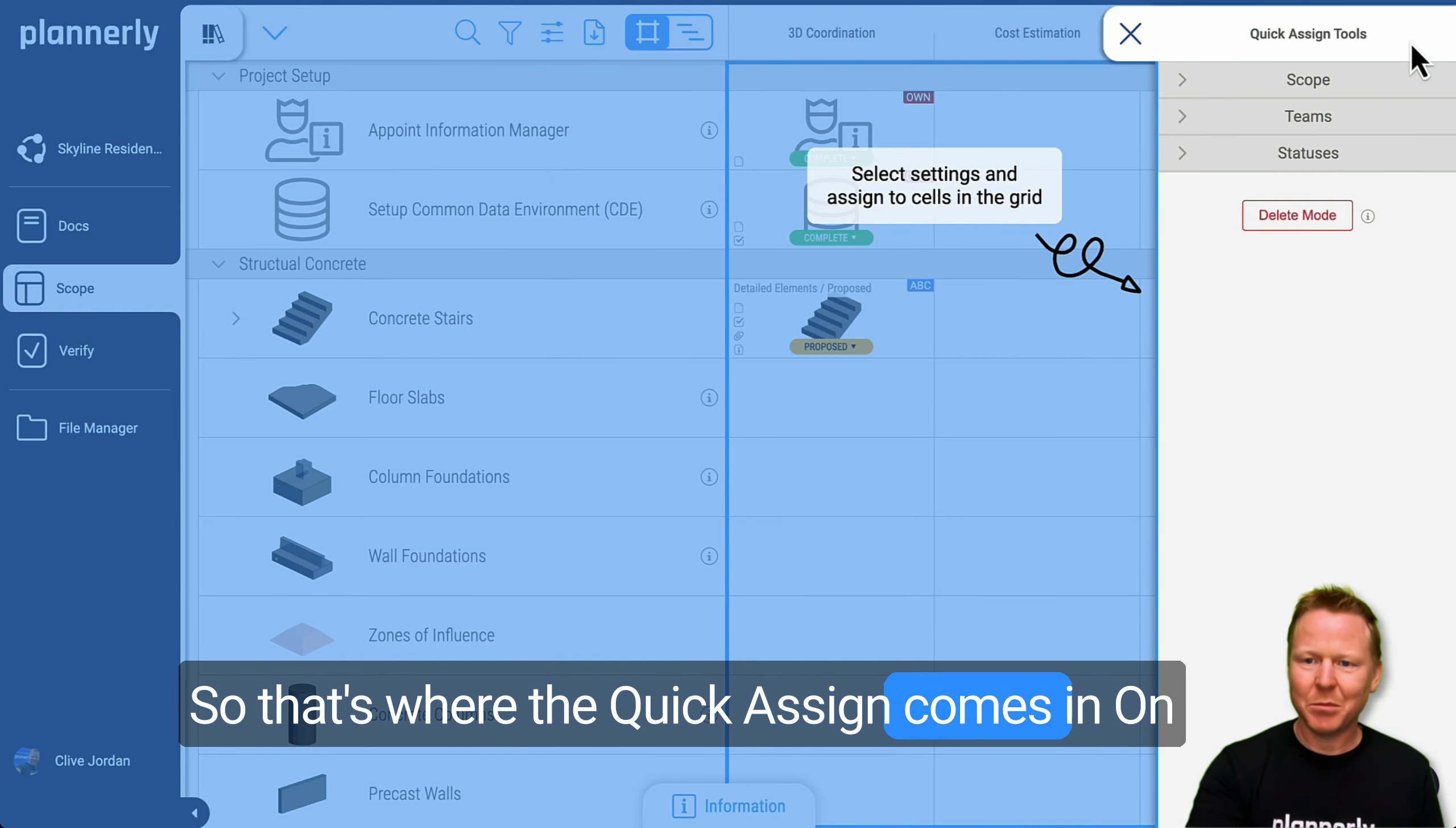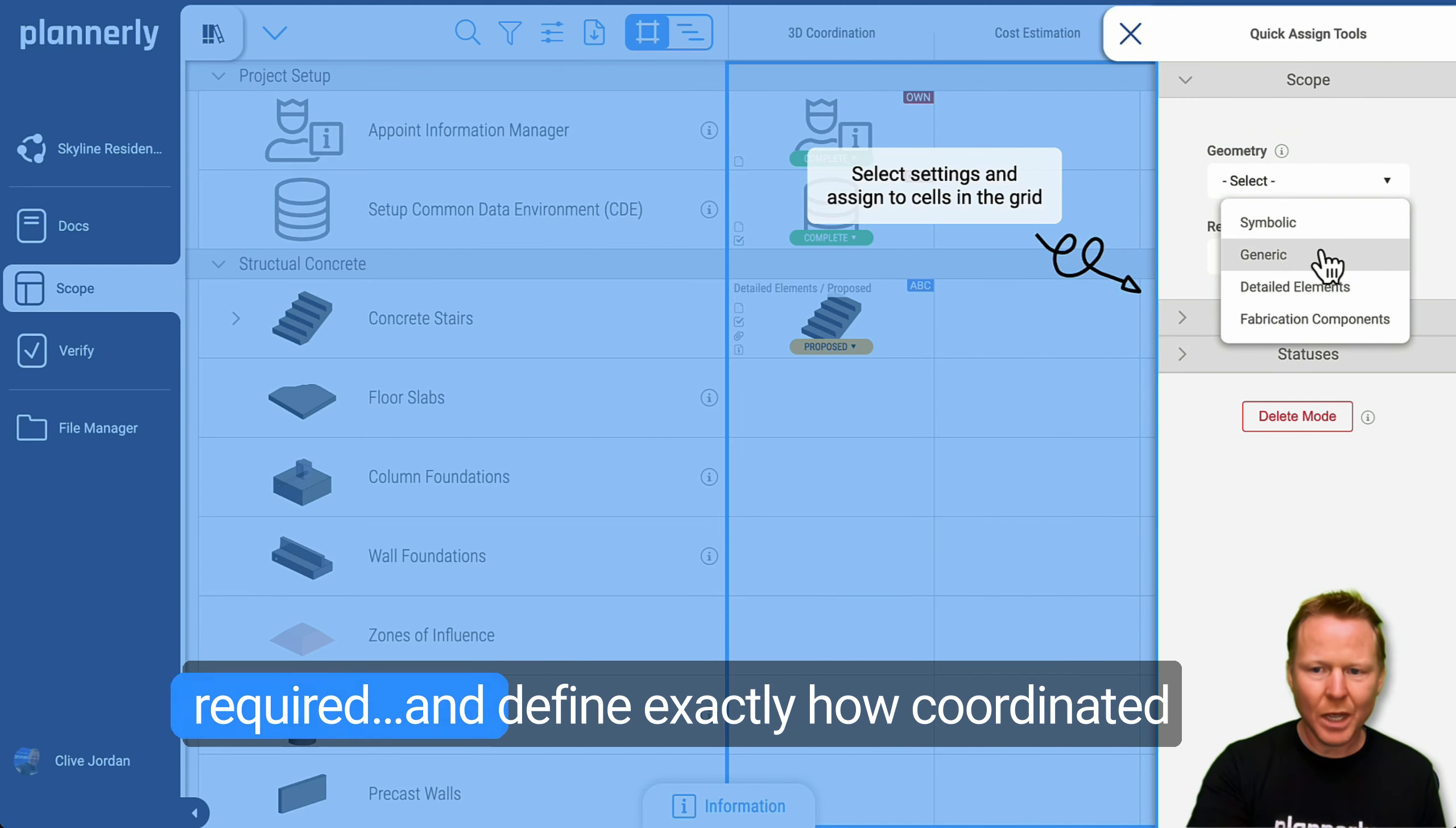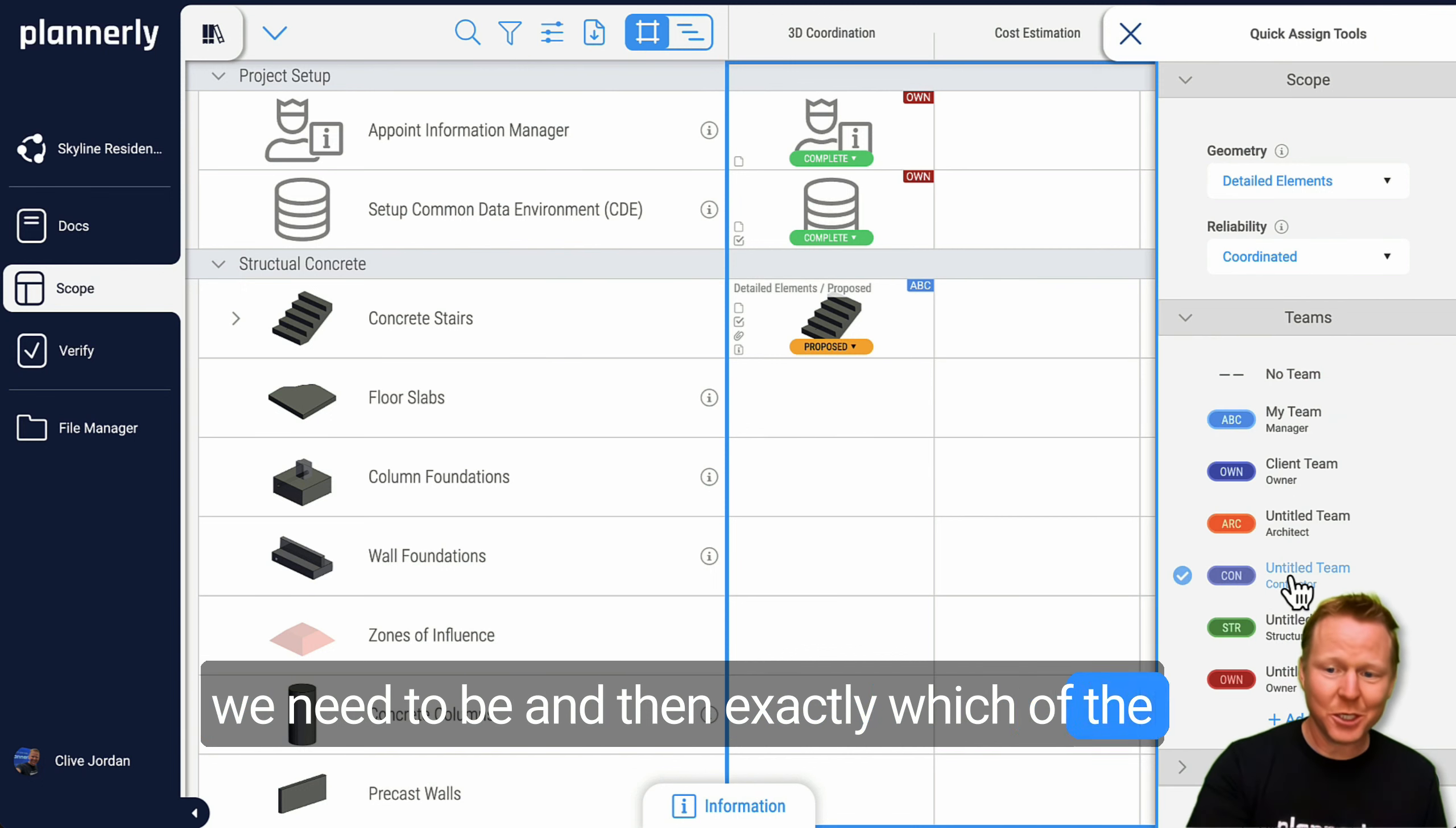You might have many items that you need to define requirements for, so that's where the quick assign comes in. On the right hand side, if you open the quick assign menu, we can pick from the scope required and define exactly how coordinated we need to be.